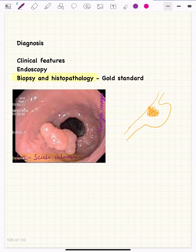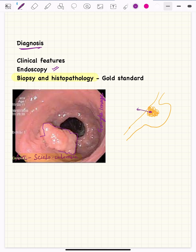For diagnosis, if a patient presents with the clinical features mentioned, endoscopy is performed. If a mass or growth is seen, a biopsy is taken from that region and submitted for histopathology, which is the gold standard for the diagnosis of gastric cancer.